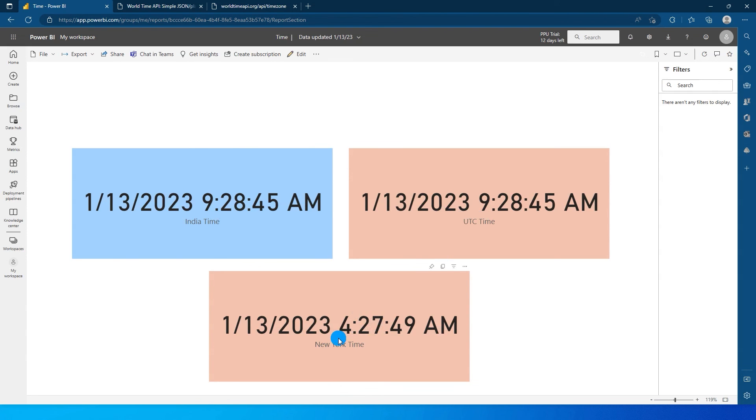So this is how you can change the time zones in your last refresh date visual in your Power BI. So that's it guys in this particular tutorial. I hope you find this tutorial helpful. You've learned something new today. Please consider subscribing to my channel for more such tutorials.